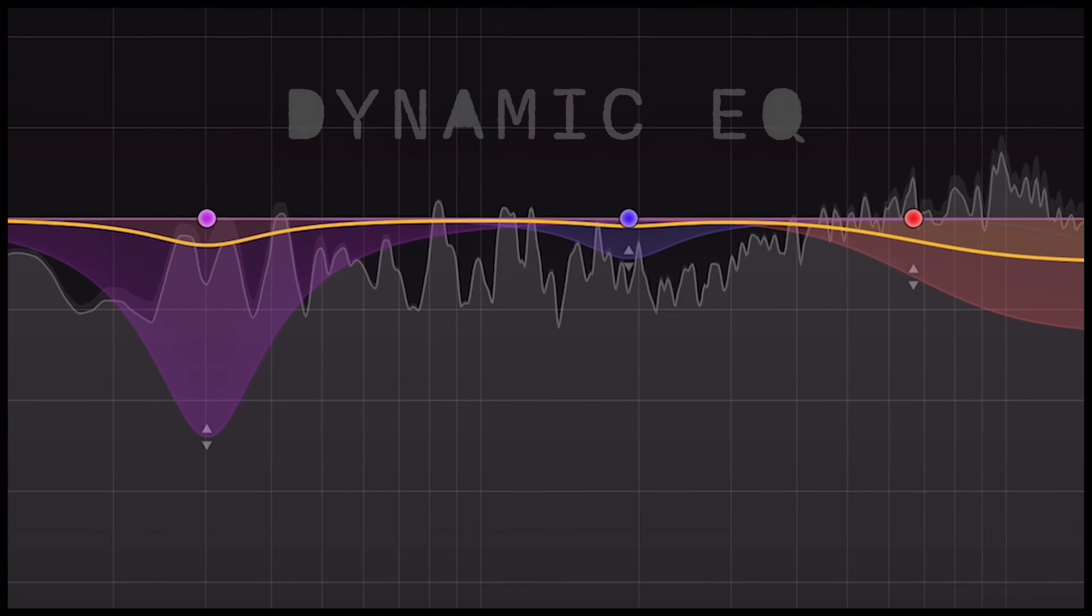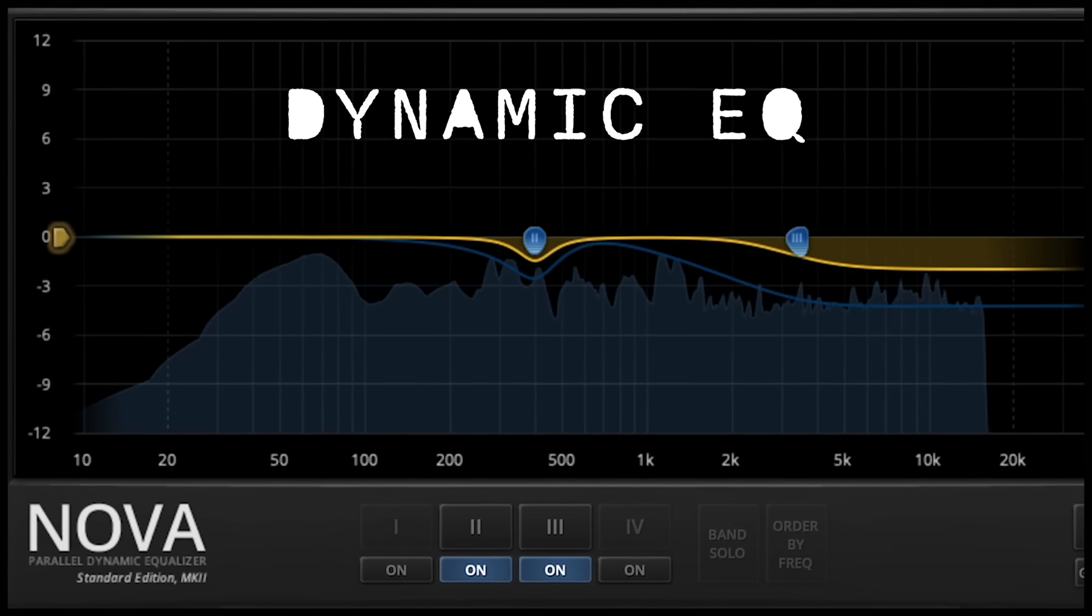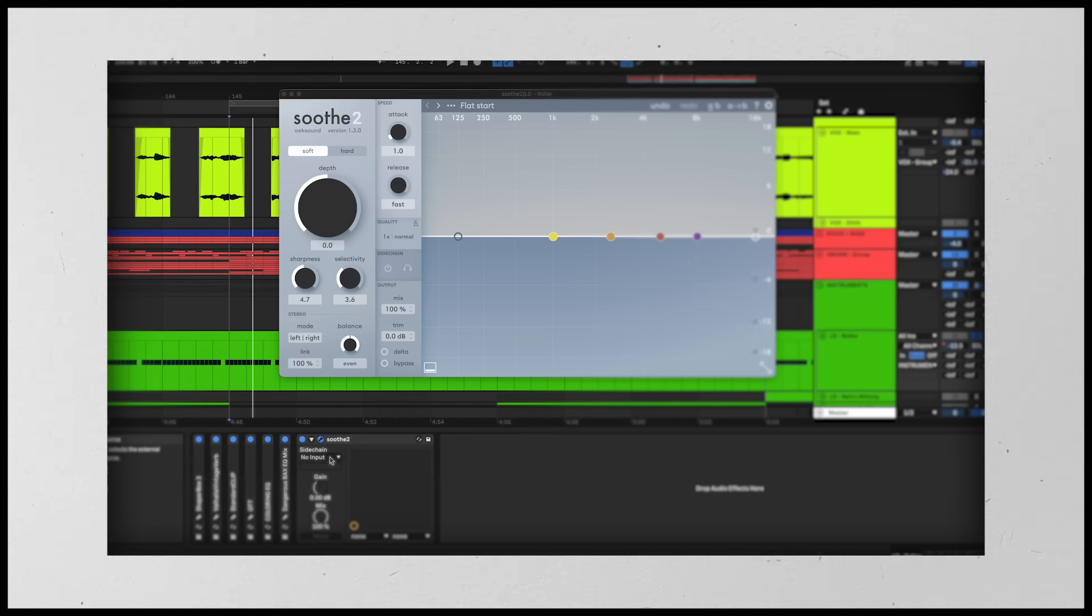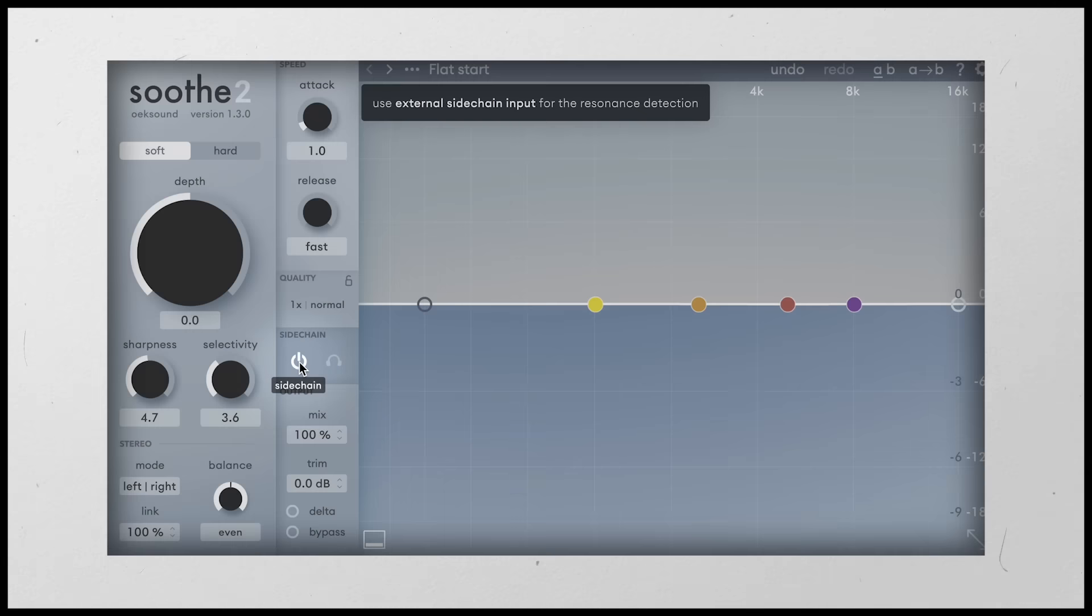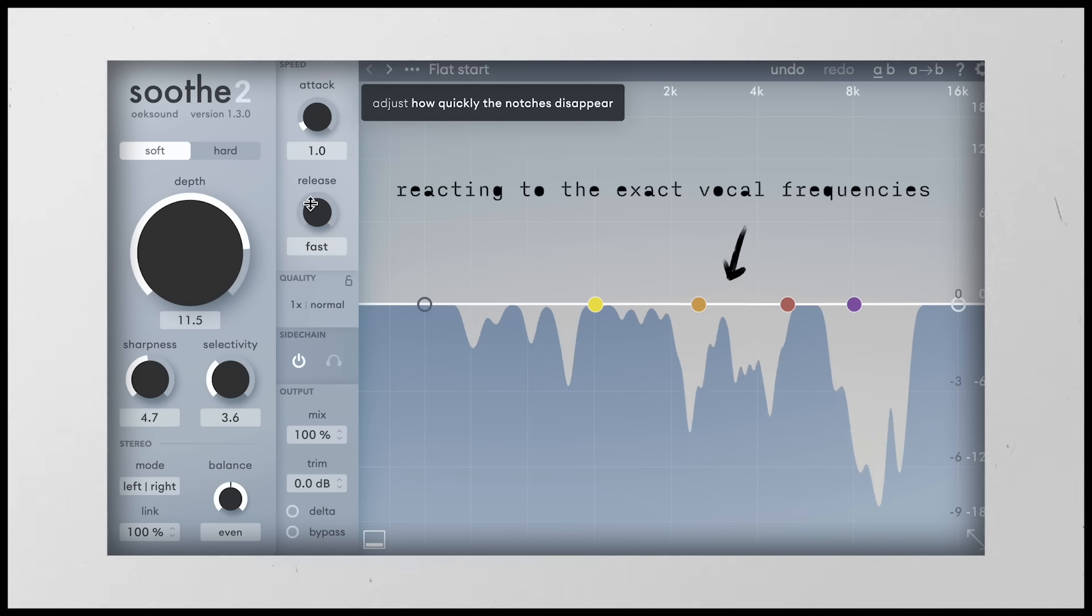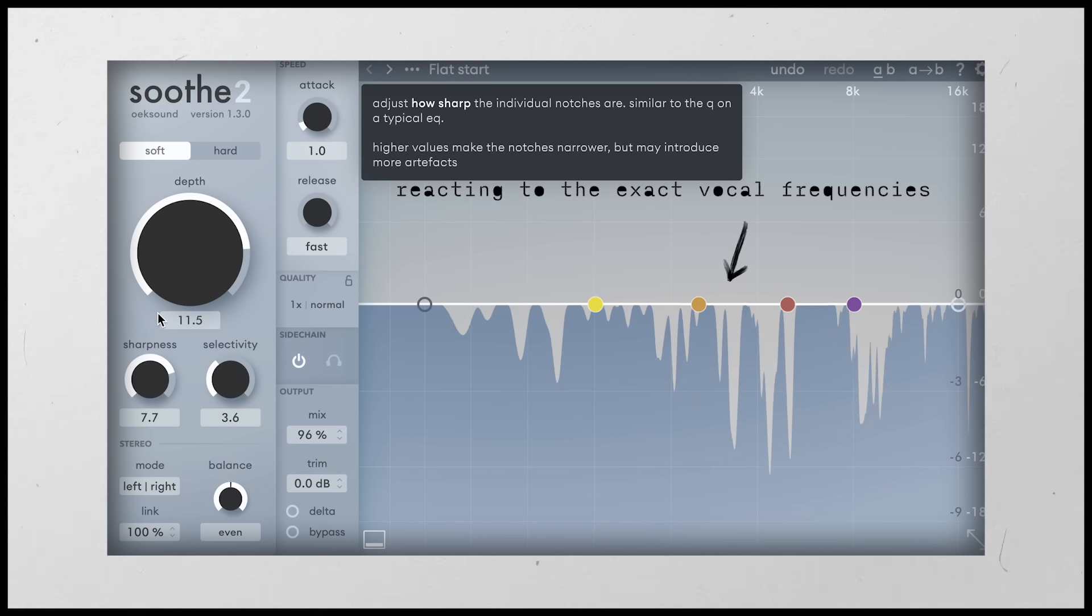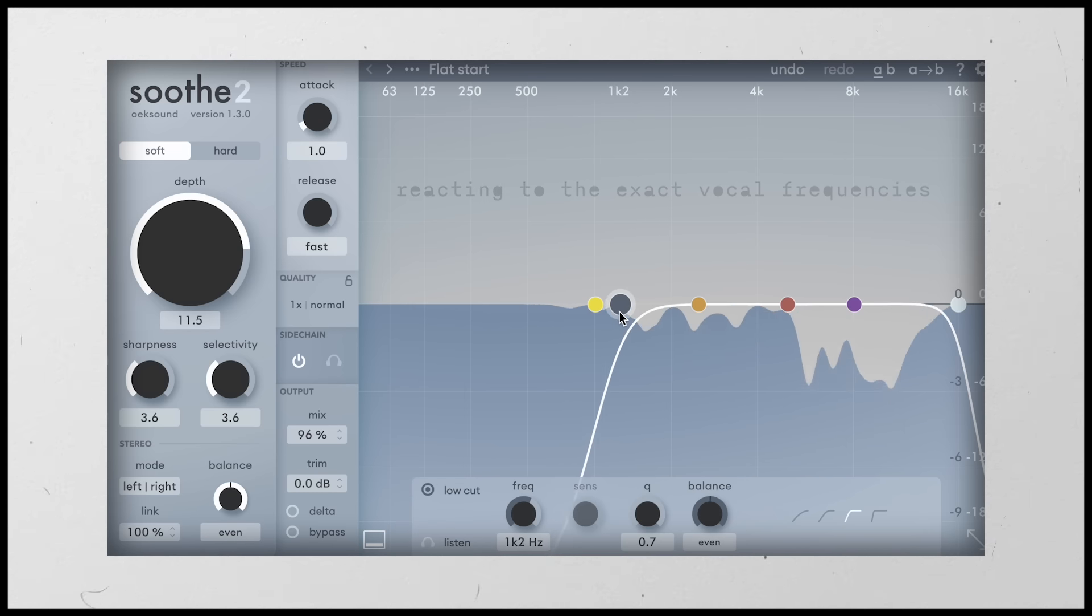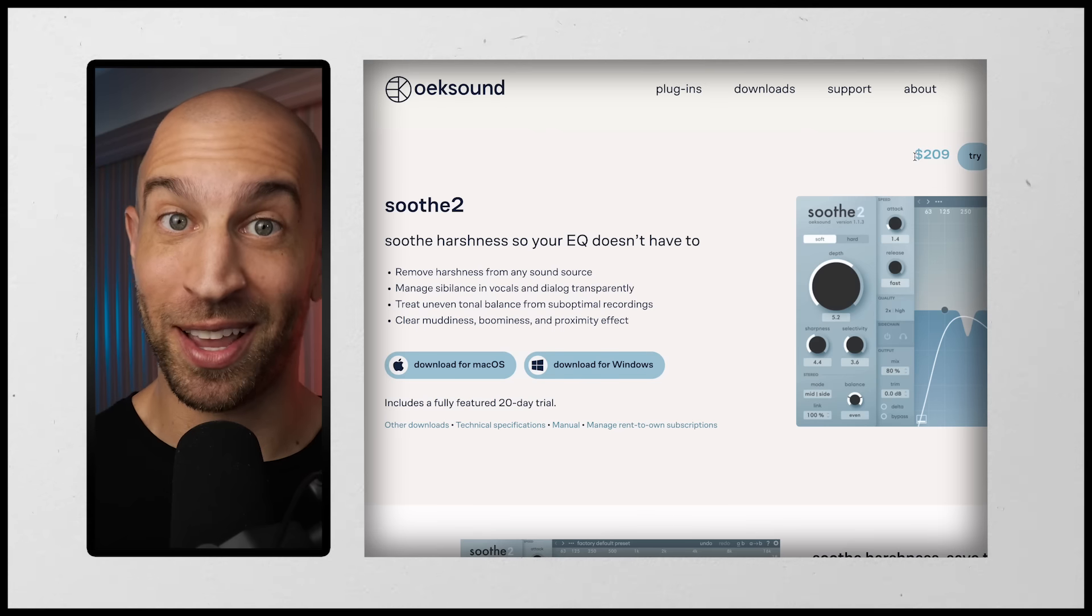For this case, we're going to use a dynamic EQ. Now, there are many plugins that can do this. I personally use Soothe 2 to solve these problems and I drop it on my lead, set the side chain to be my vocal. And now you'll see that the plugin is lowering my synth based on the changing dynamics of the vocal itself. And I can adjust how drastic it is. I could change the resolution to be more detailed or broad. I could ignore certain frequencies. It gives me a lot of control. It's an amazing plugin, but it's also an expensive plugin.